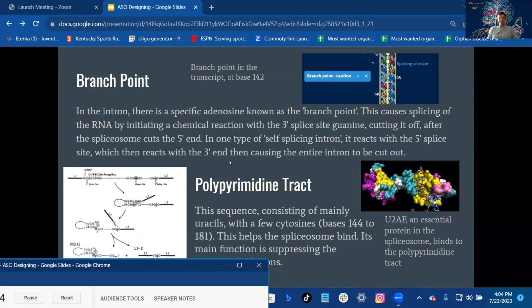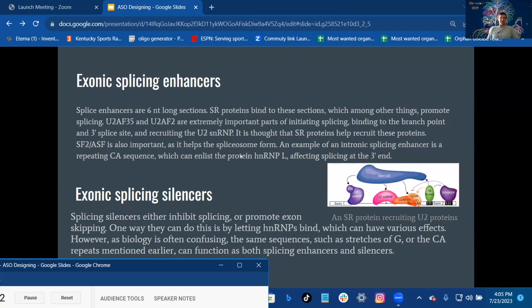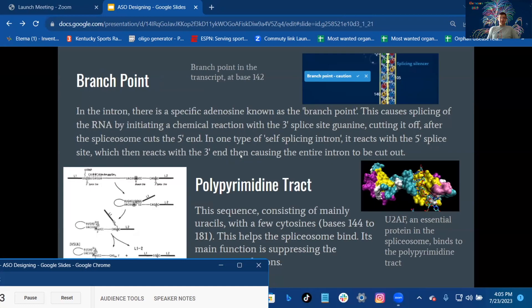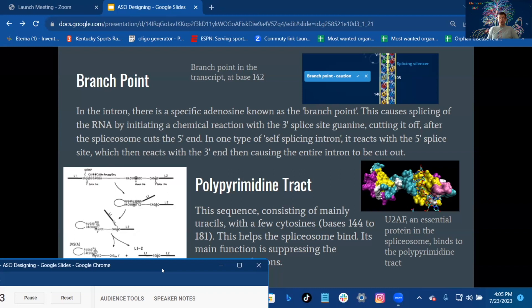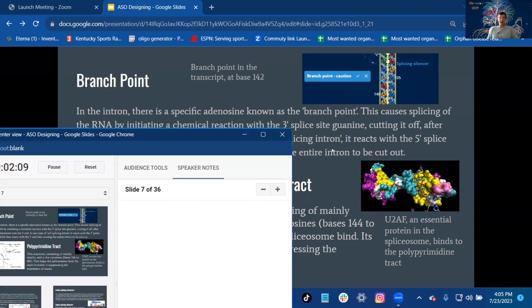The polypyrimidine tract: This sequence consists of mainly uracils with a few cytosines, bases 144 to 181. This helps the spliceosome bind. Its main function is suppressing the expression of exons. U2AF, an essential protein in the splice system, binds to the poly tract.